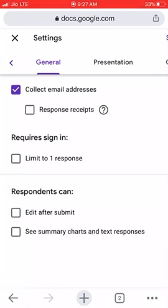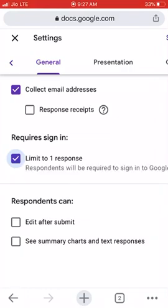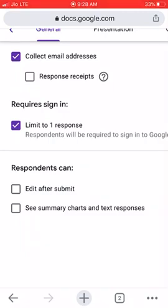The next option is 'Require sign-in — limit to one response.' Yes, we want our students to be able to give a response to the quiz only once. Next, 'Respondents can edit after submit' — no, we don't want students to edit their answers after submitting. And 'See summary charts and text responses' — no, we don't want students to know what other students are answering, so we keep it unchecked.